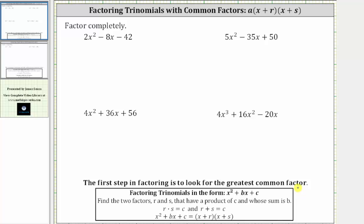Looking at the first example, we have two x squared minus eight x minus 42. Because the leading coefficient is not one, we do not factor the expression by looking for the factors of negative 42 that add to negative eight. The first step is to factor out the greatest common factor, which in this case is two.